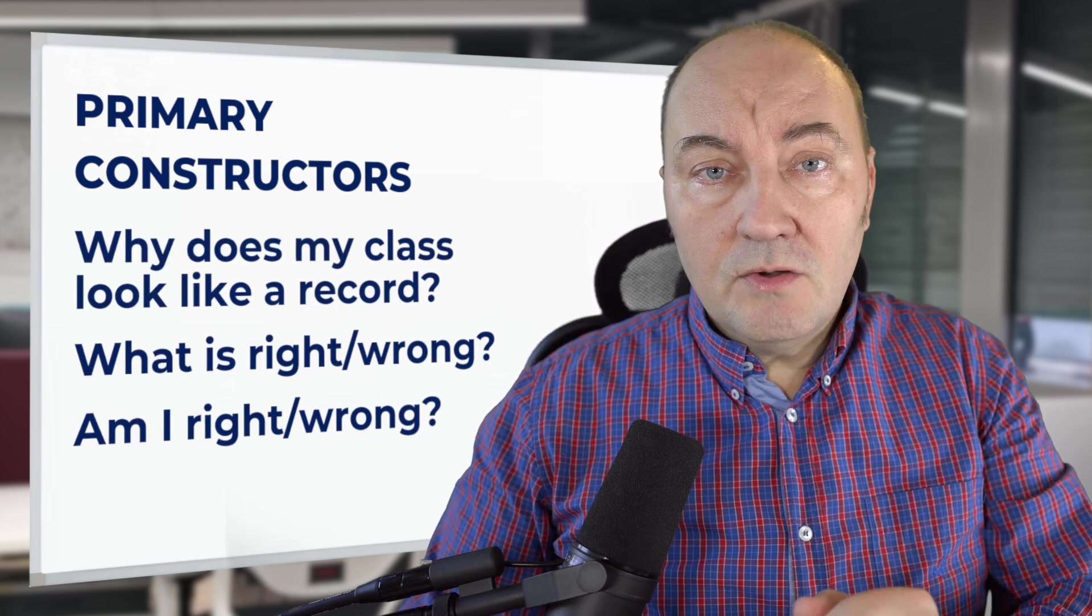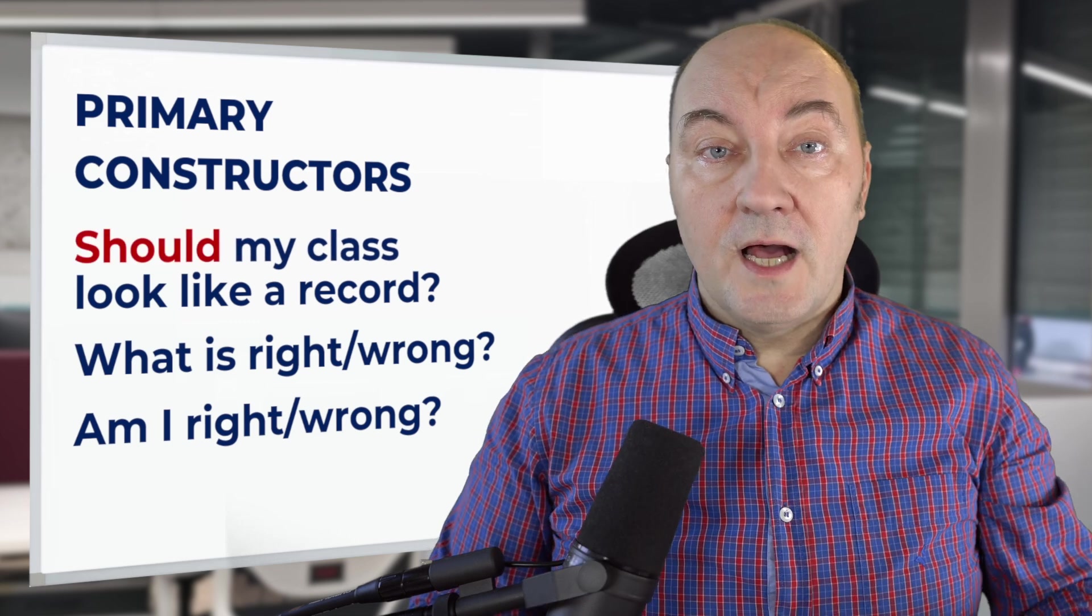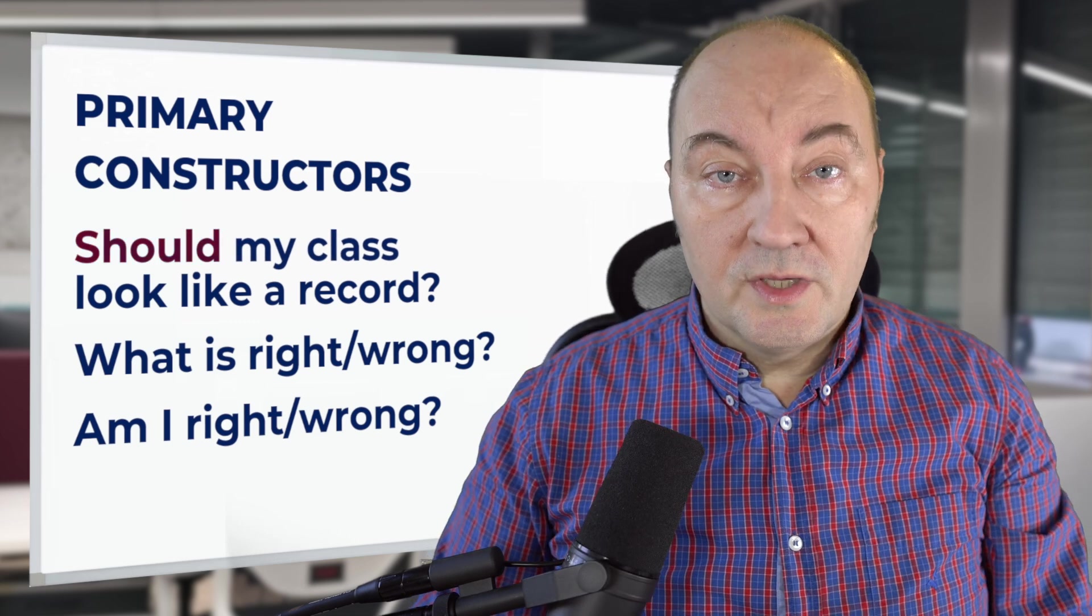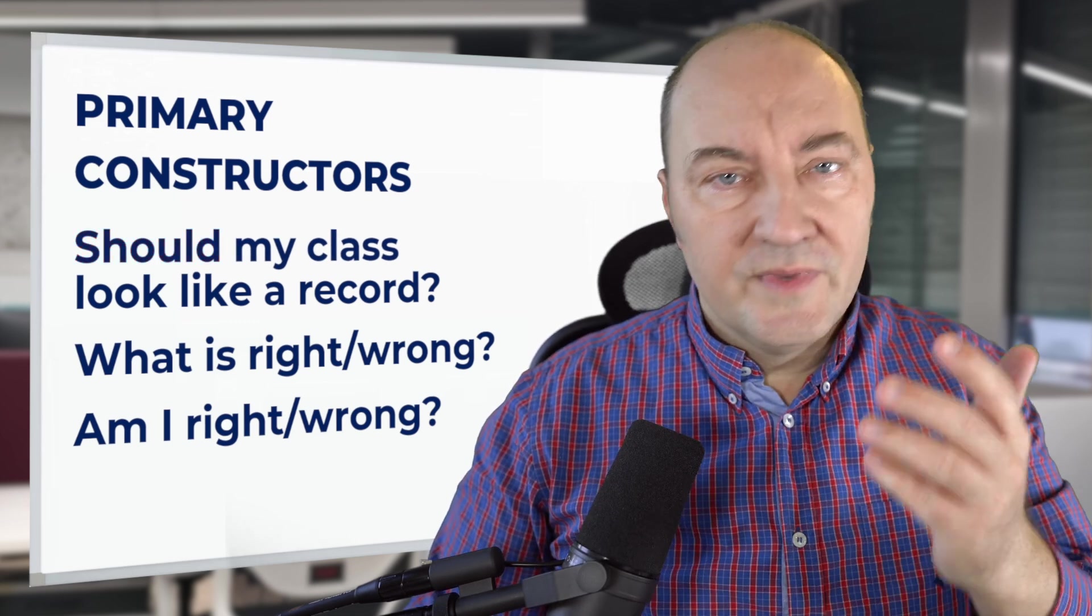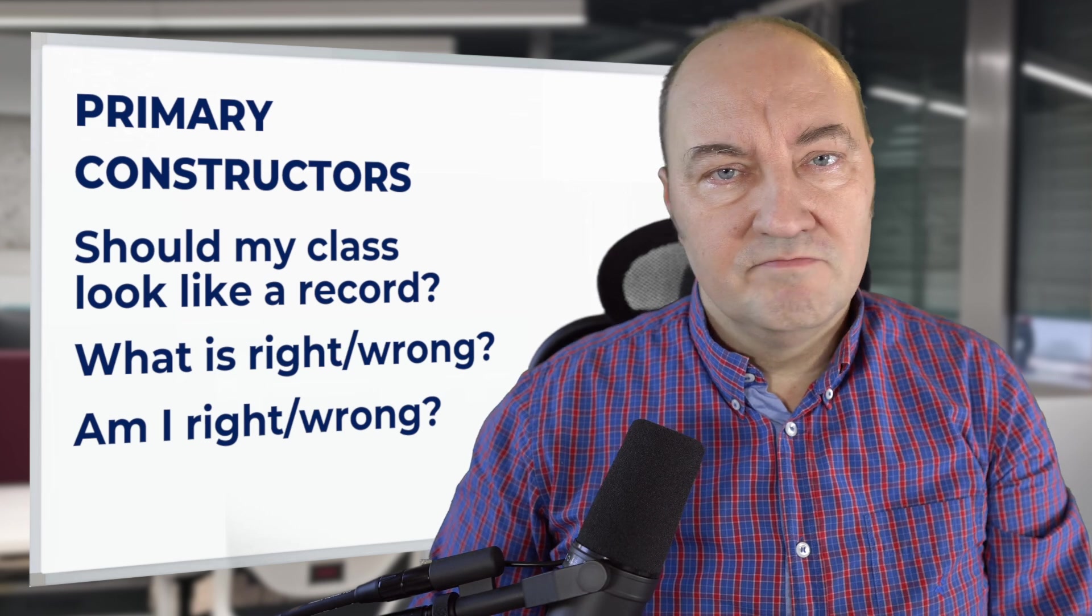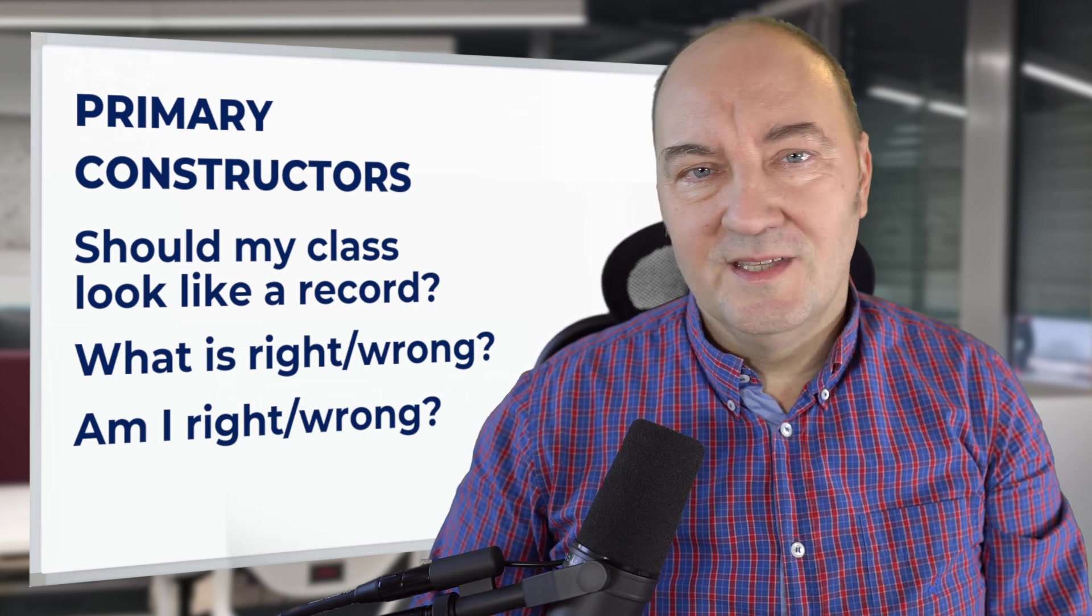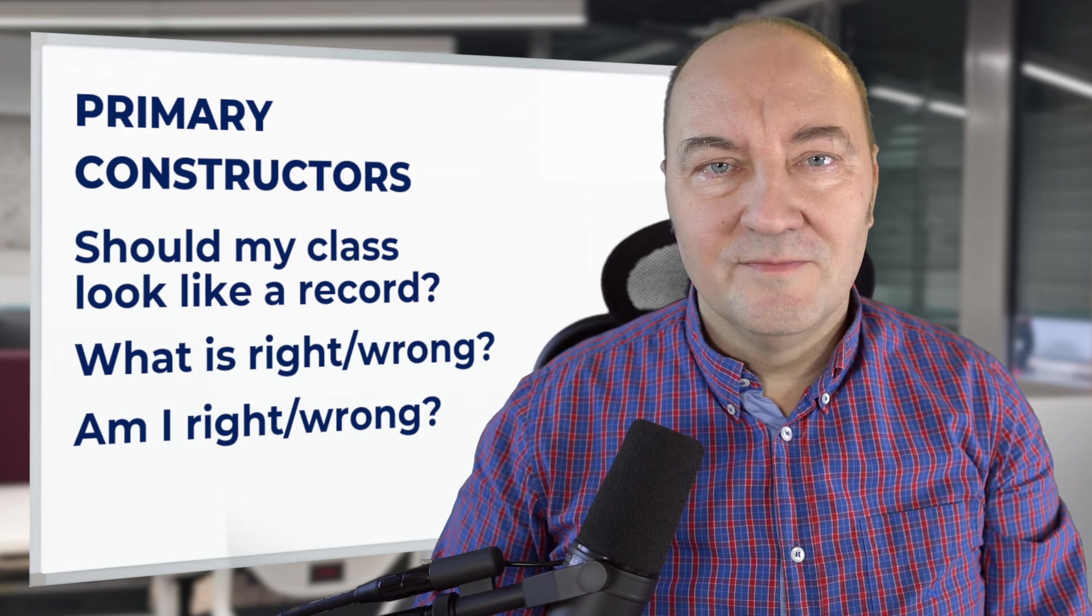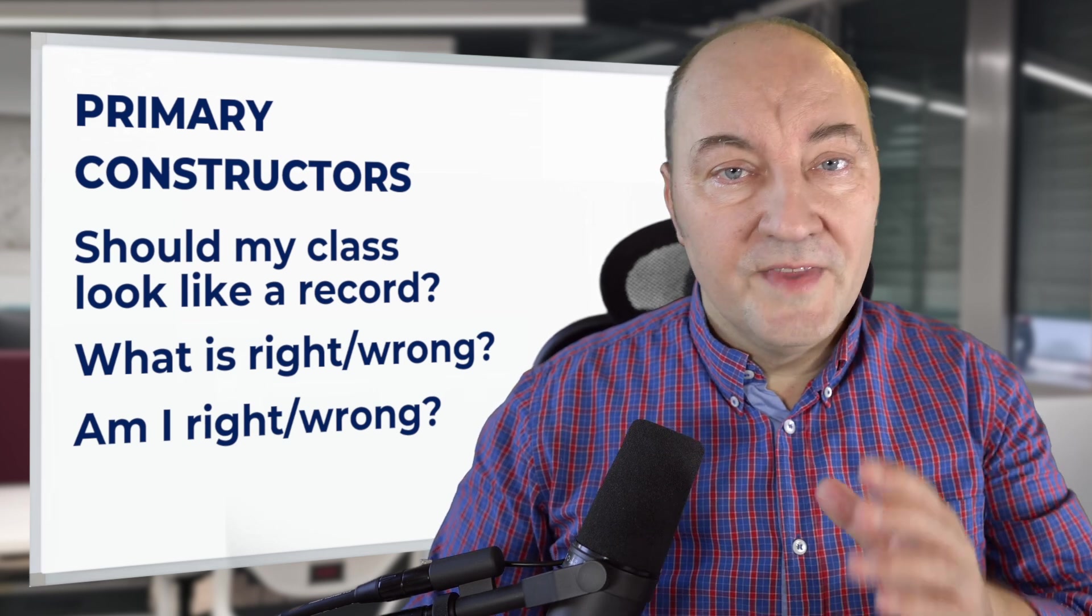Is my class now looking like a record? Should my classes be looking like records now? So many tough questions. But questions, you know them, they have answers. And I will give you the answers in this video.